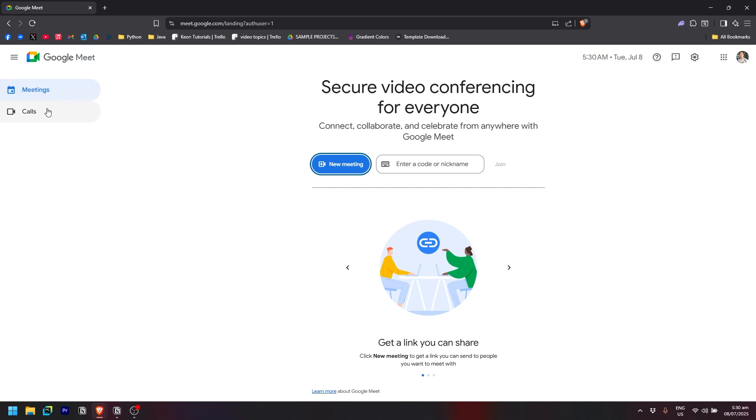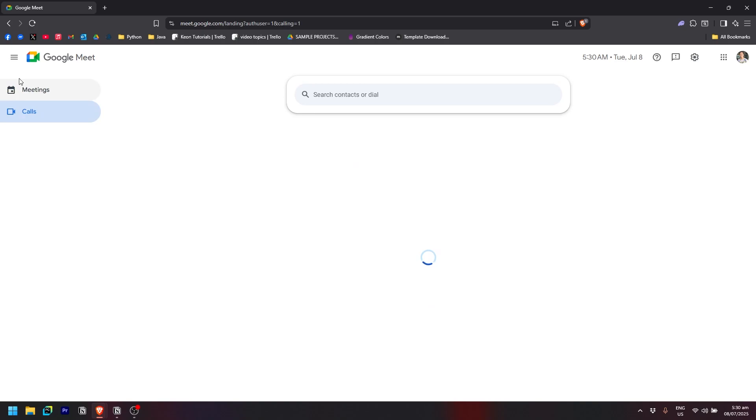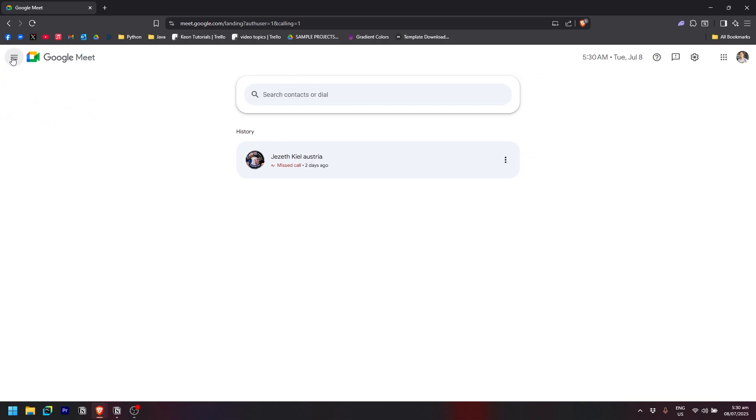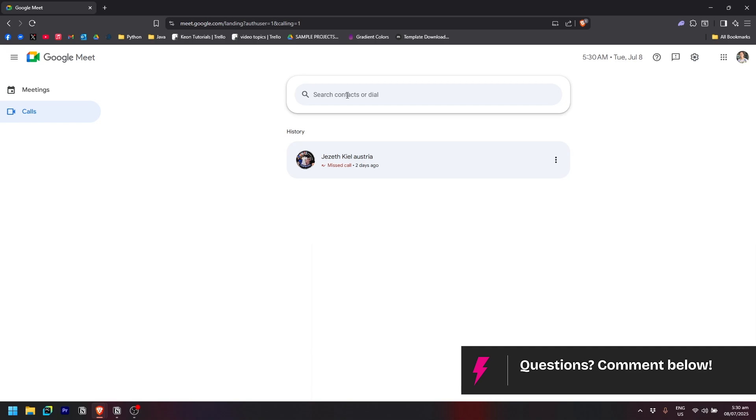As you can see, you'll find the call section on the left side, so click on that. If you don't see this navigation sidebar, simply click on the three-line icon on the top left to show the meetings and calls options. Go to calls.